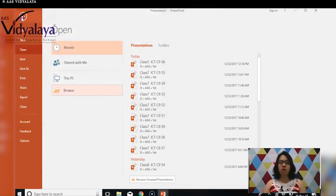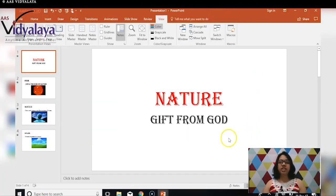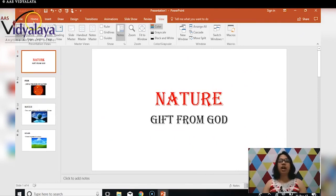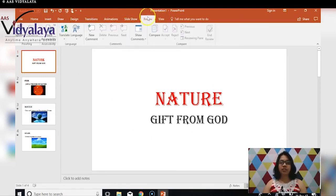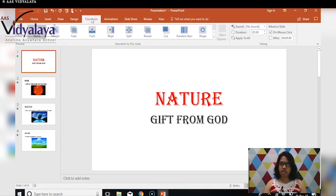We already have this presentation opened — the one we created earlier. With this presentation, we are going to apply transitions. We have already seen the Home tab, Insert tab, Draw tab, Design tab, Animations, Slideshow, and View tabs. The only ones remaining are Review and Transitions, so first we are going to look at Transitions.